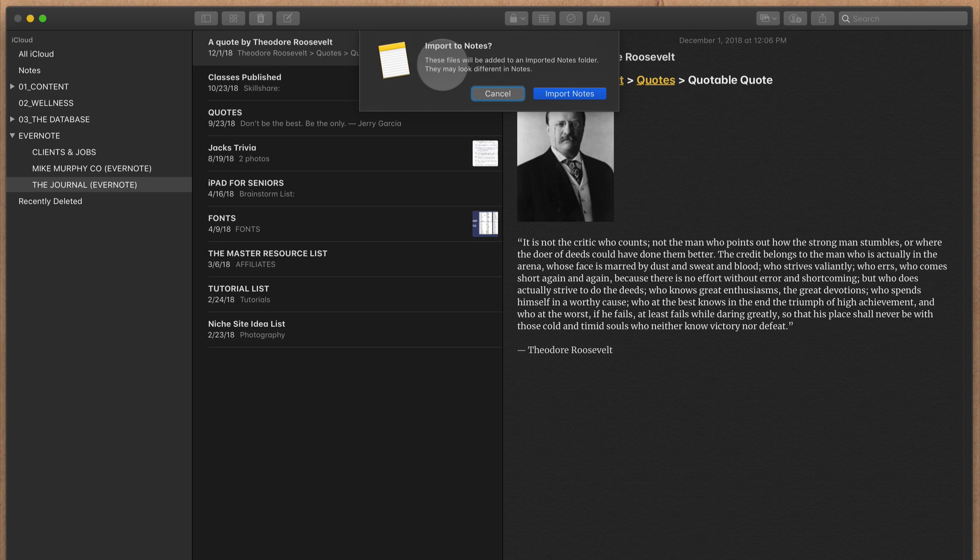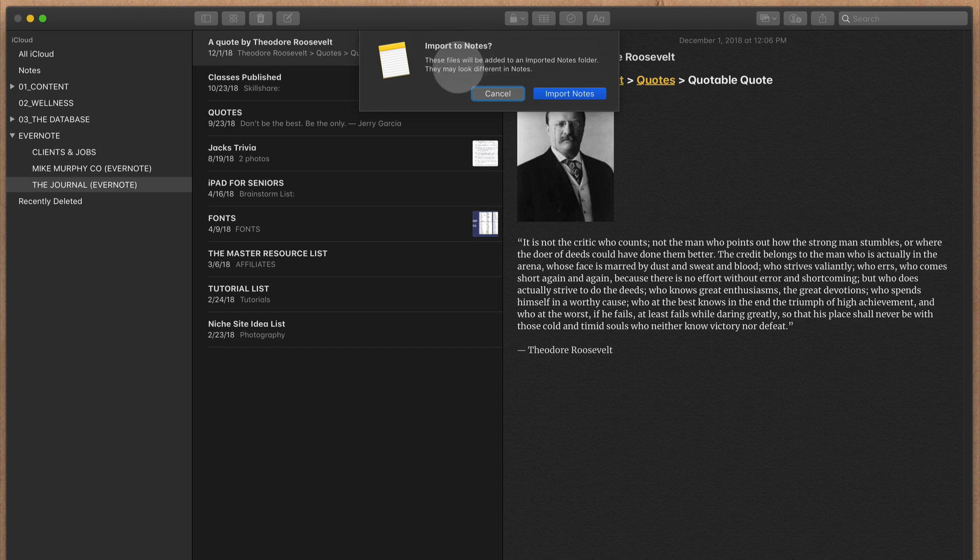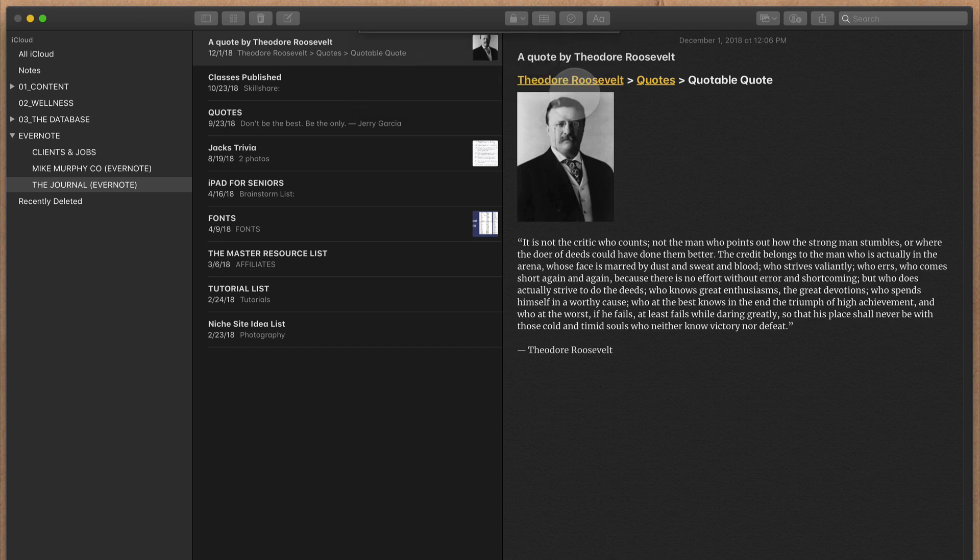You'll get this dialog box that tells you an imported notes folder will be created in the sidebar, and your notes might look different in Notes than they did in Evernote. That's okay. Click on Import Notes.